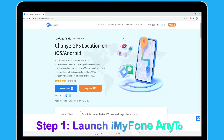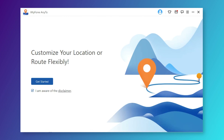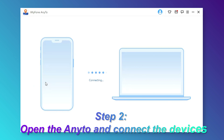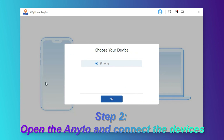Step 1: Launch iMyFone AnyTo. Install and launch iMyFone AnyTo on your computer, then click Get Started. Step 2: Open AnyTo and connect the devices.